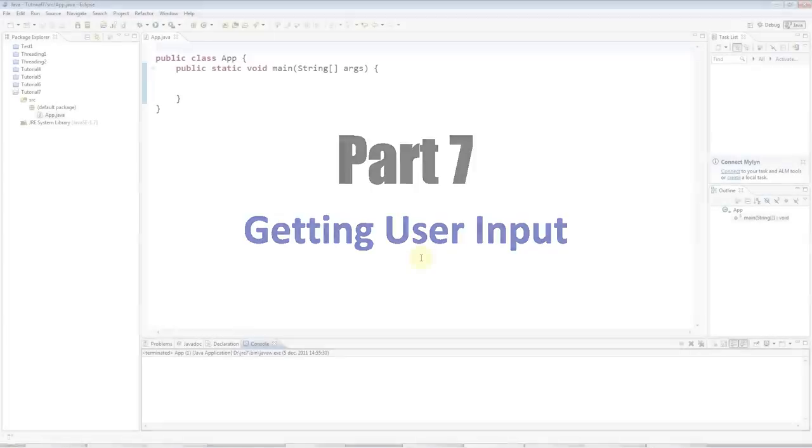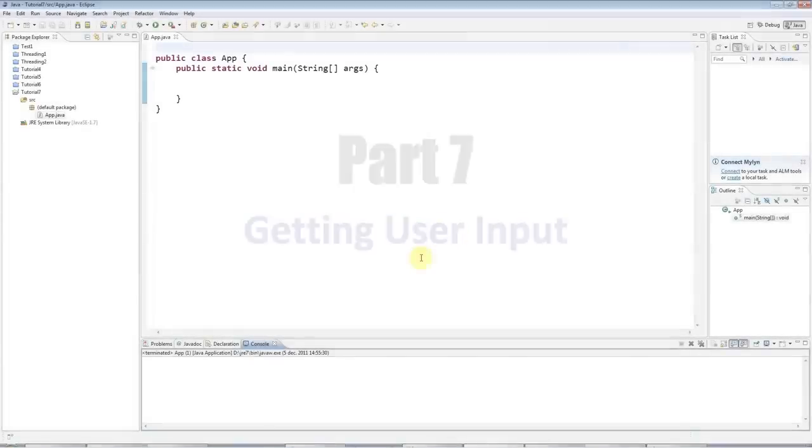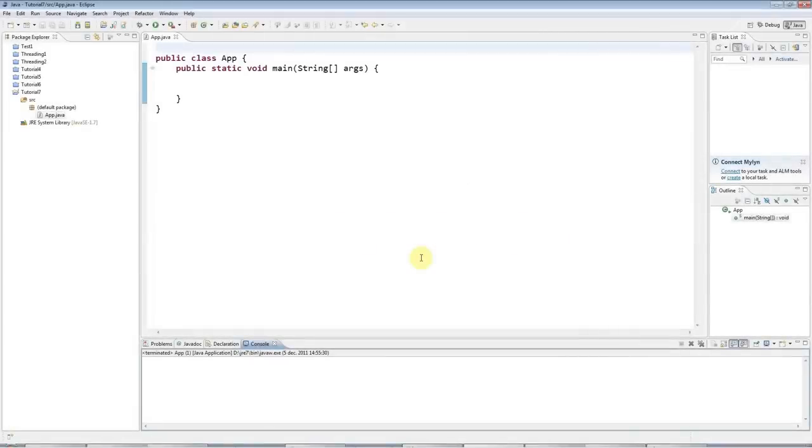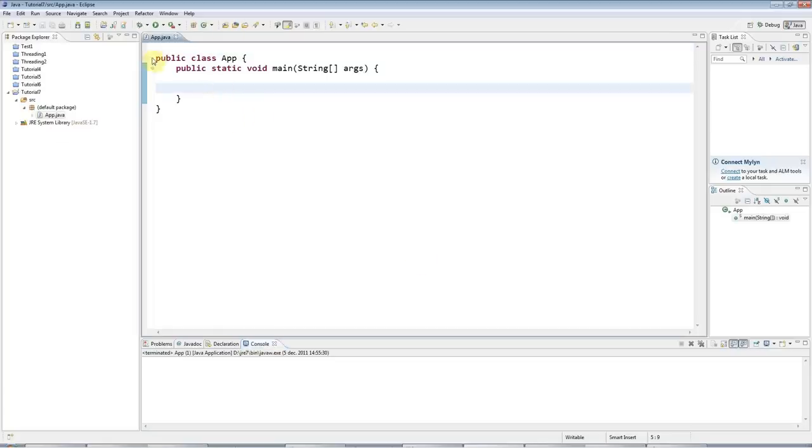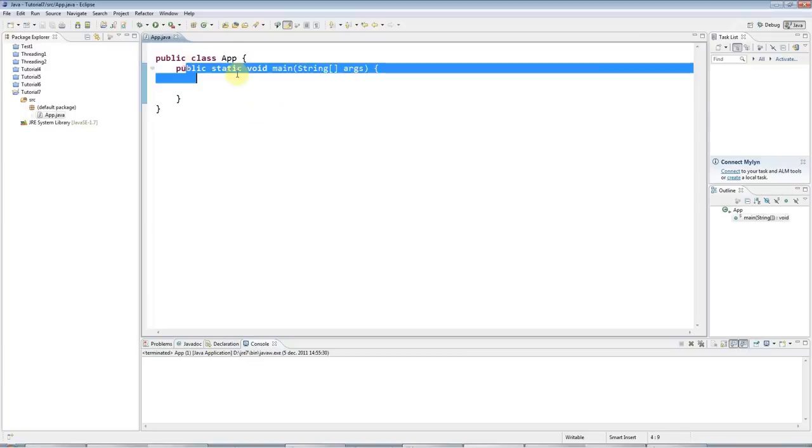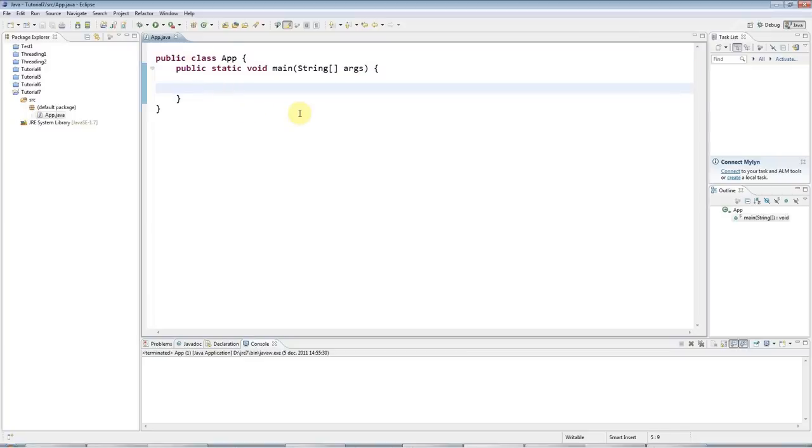Hello, this is John from caveofprogramming.com. This is tutorial number seven in the series of Beginners Java tutorials, and in this tutorial we're going to look at getting user input. So I've got my main program here, I've got a main method inside a class, and I'm going to use the Scanner class to get user input.